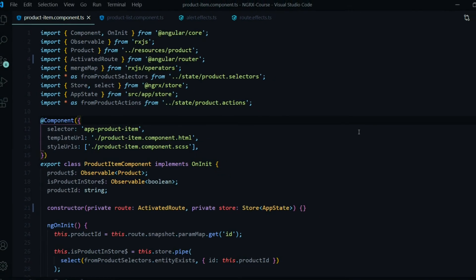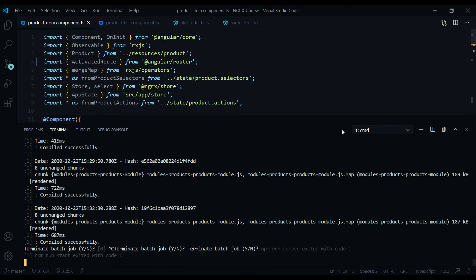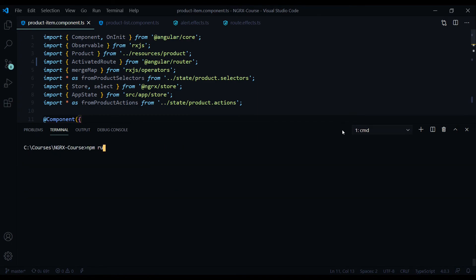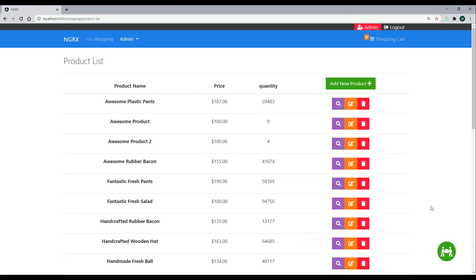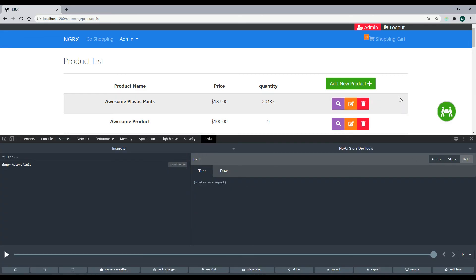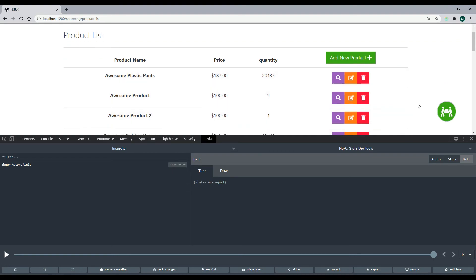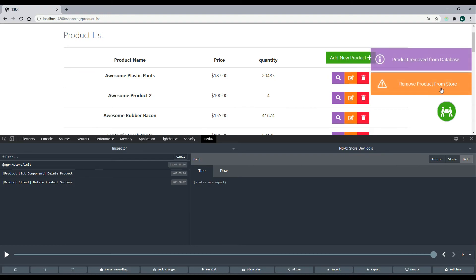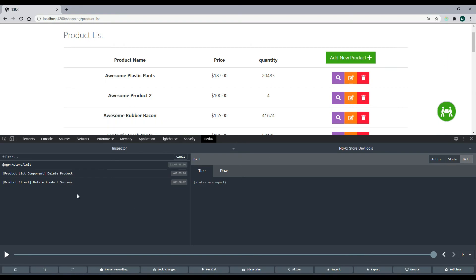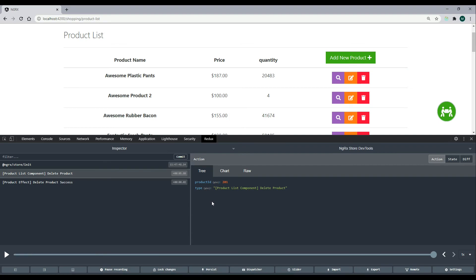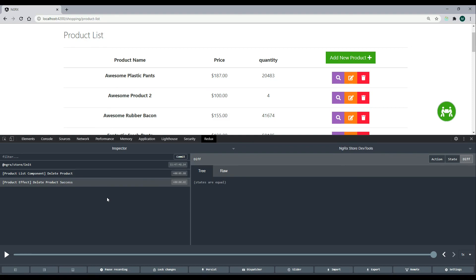Now we're ready for testing. Let's restart the application and check it in the browser. We'll open the debugger to see actions being dispatched and delete a product. We see the side effects kicking in — first alerting that it was deleted from the store, then later confirming the database was updated. The product list component dispatches with the product ID payload, and the state difference shows the product removed from the store.